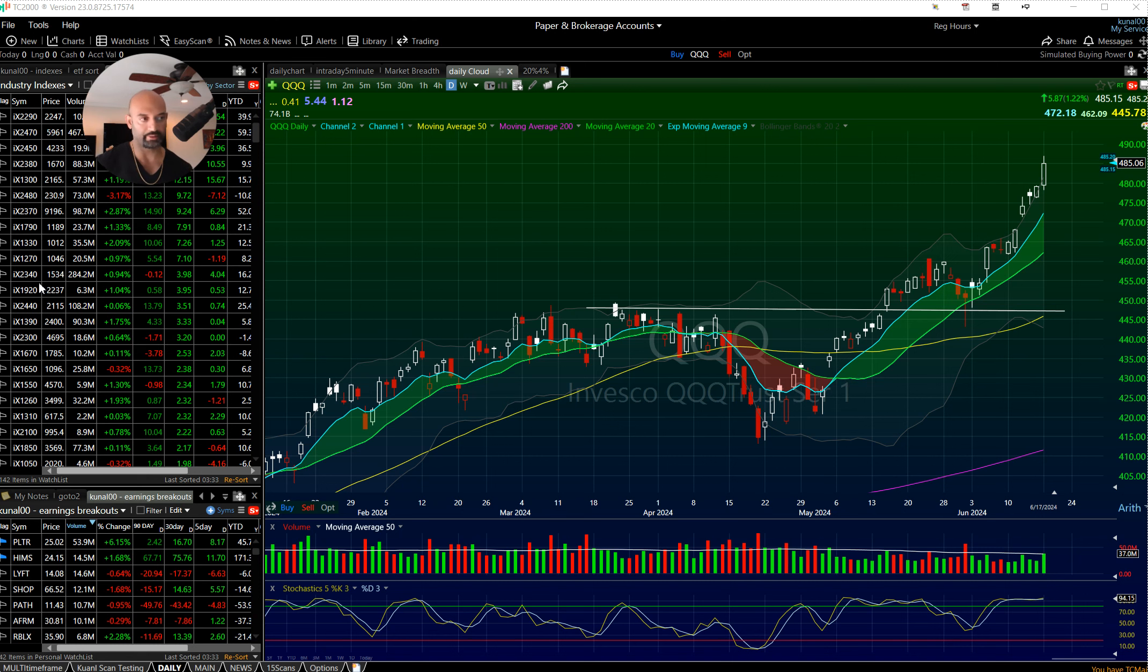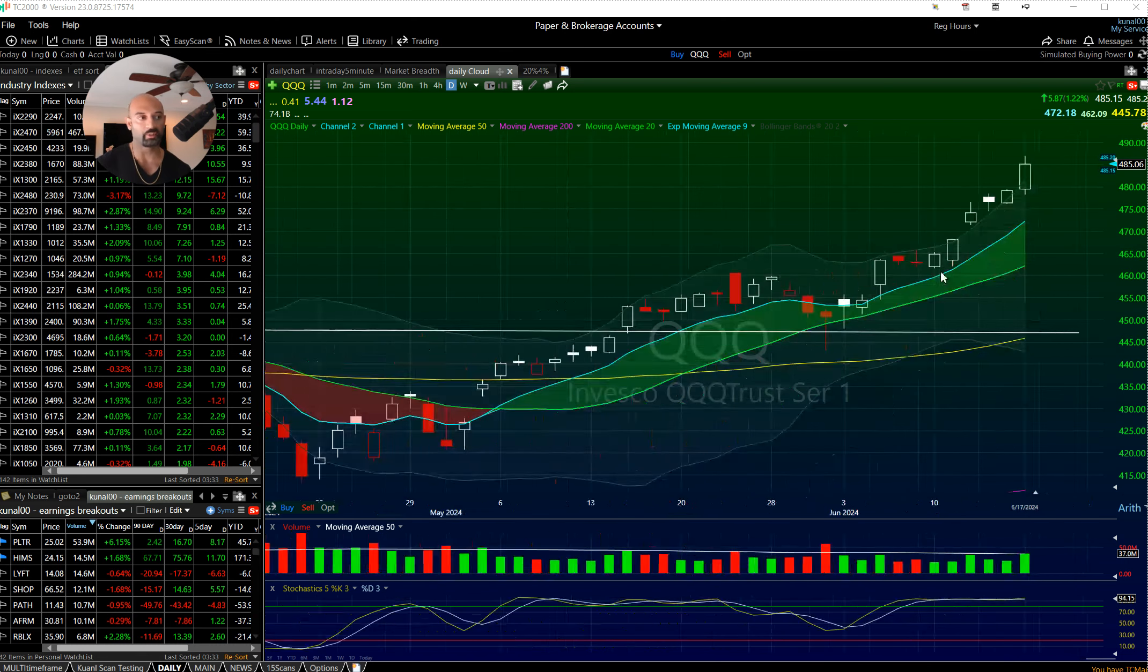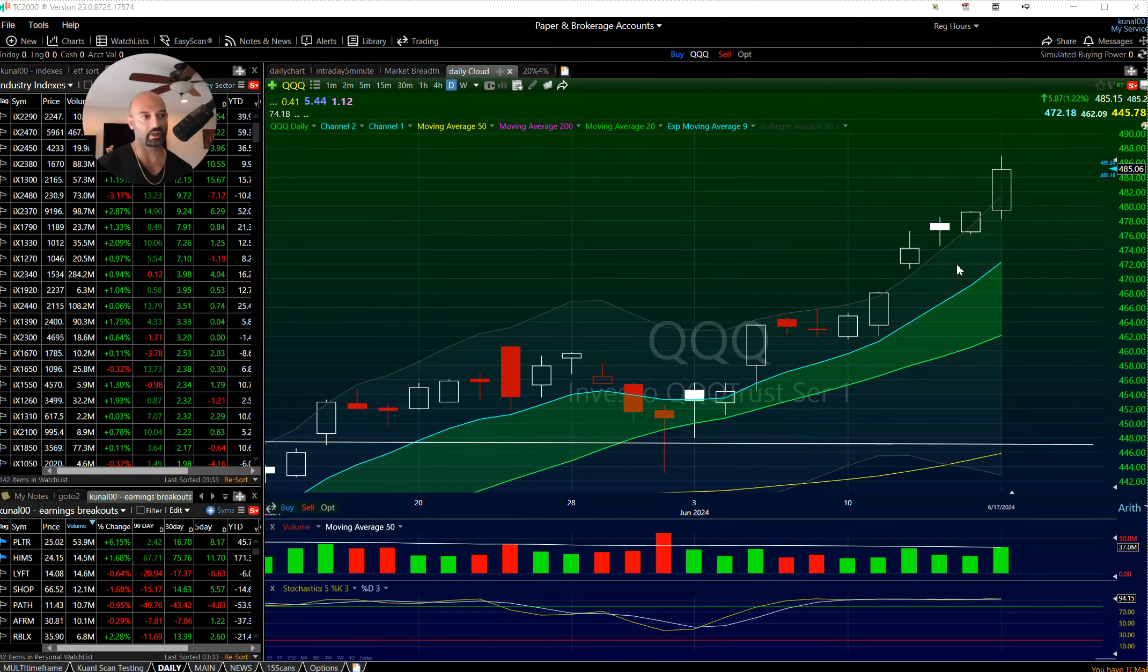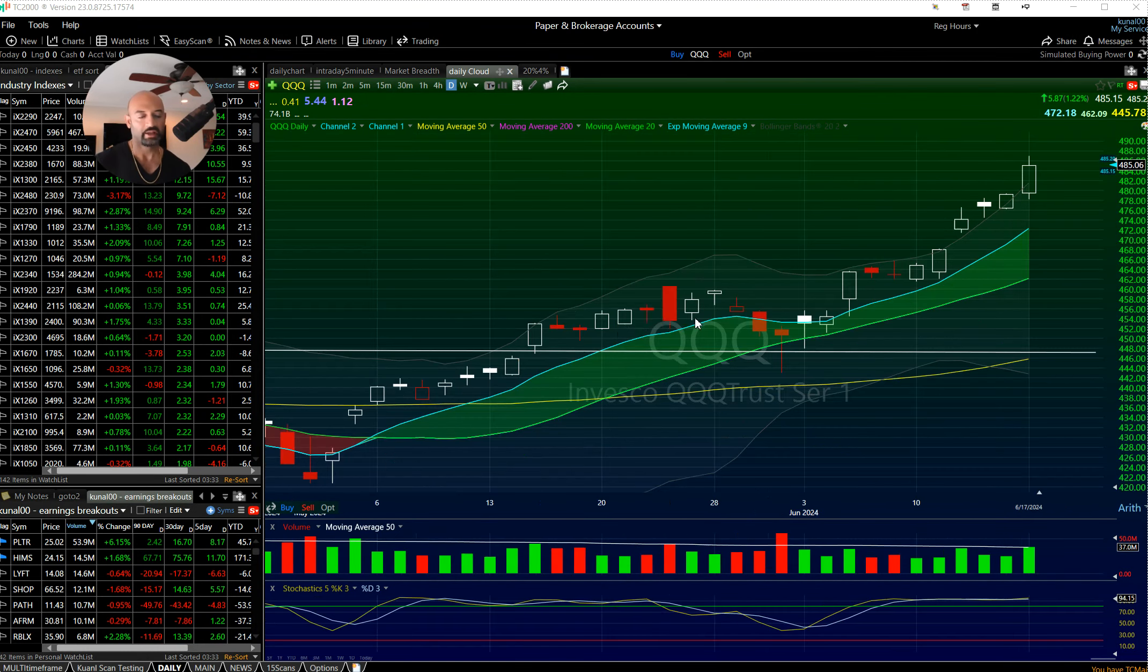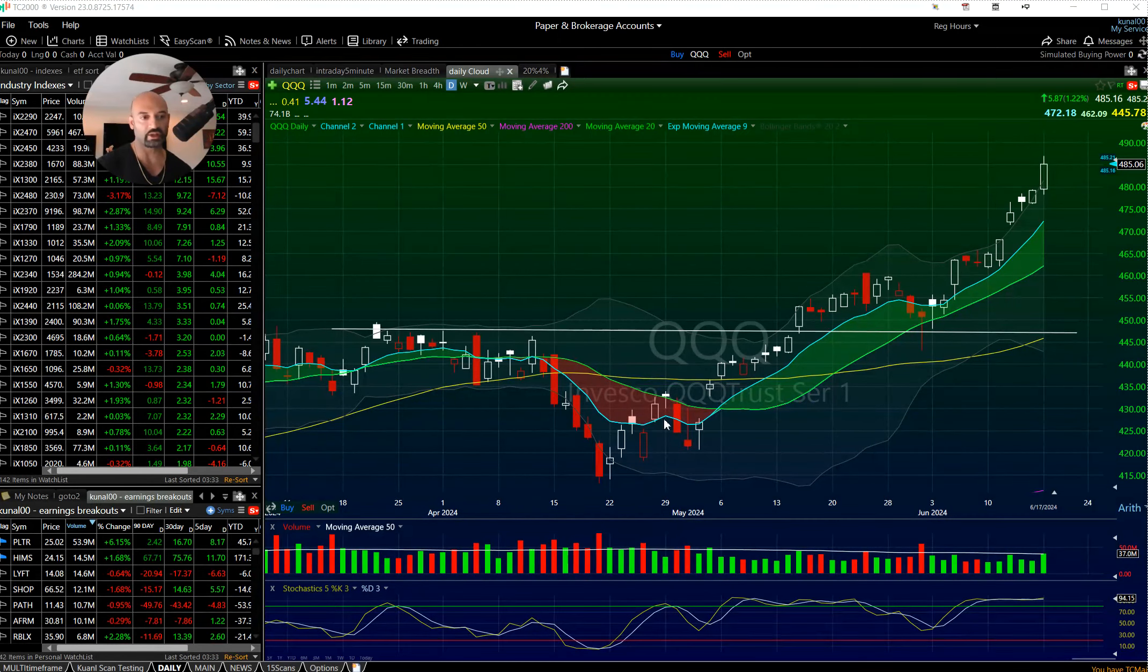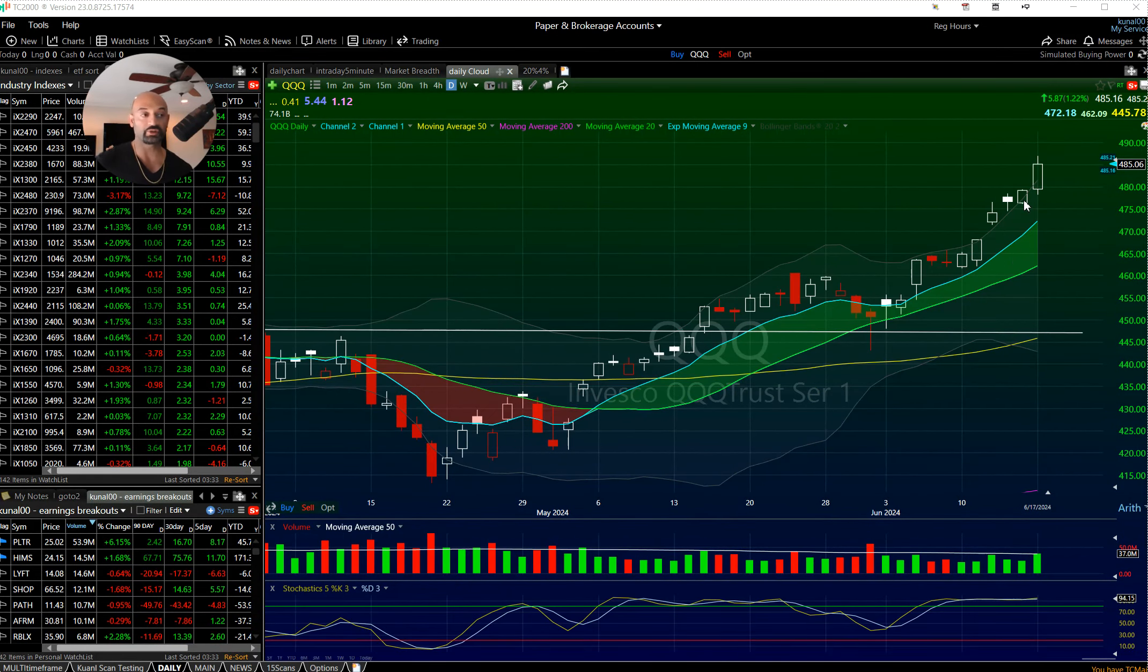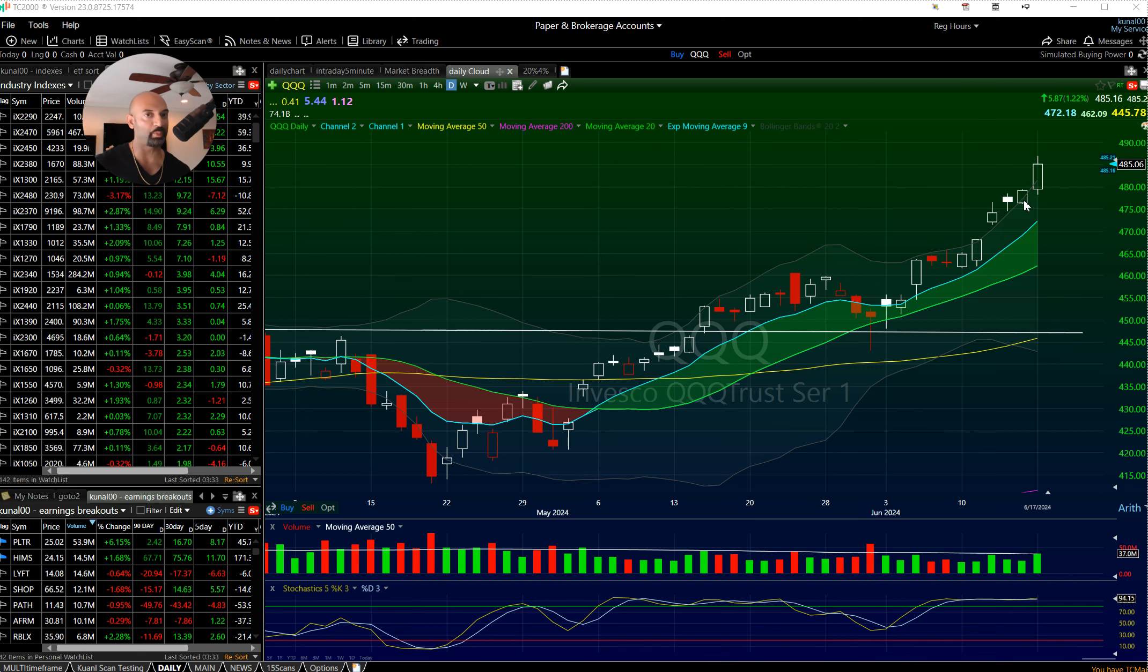I use Bollinger Bands as another way to measure overbought oversold in terms of how far a particular market is stretched. You tend to hang out inside the range of the Bollinger Bands as you're moving in normal volatility, but when you start to break out of it you're starting to get into some expanded zones.